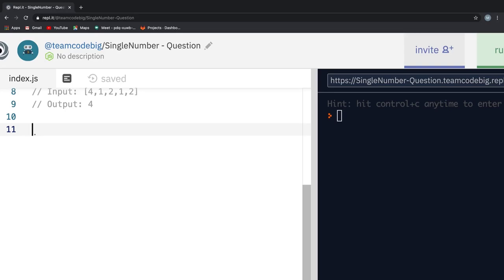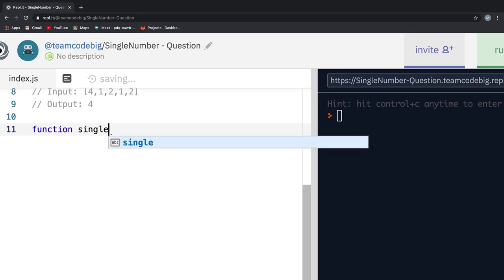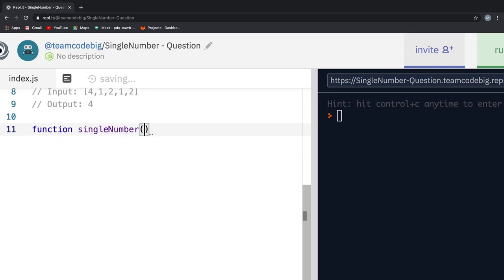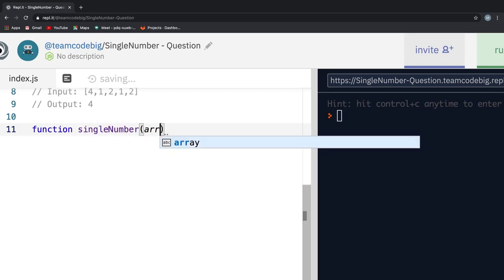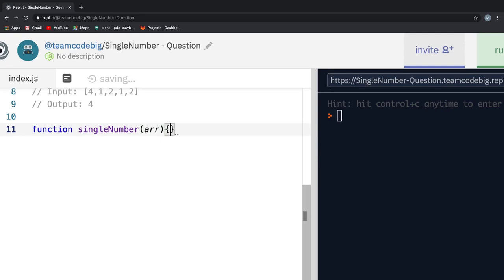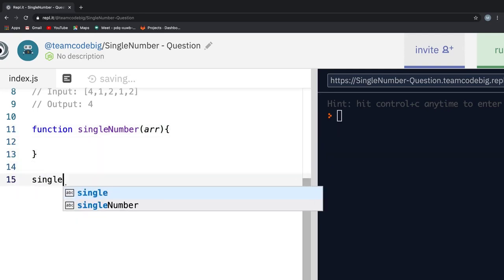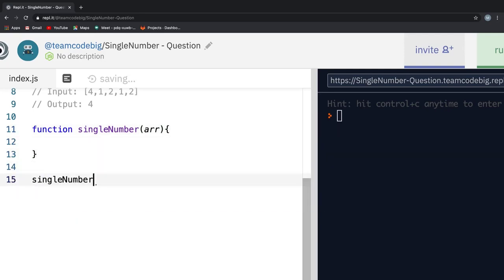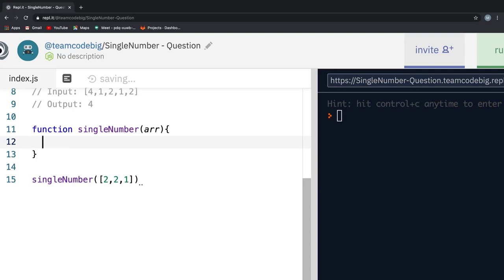Let me first create a function called singleNumber and pass an array as a parameter into it. Down here, let me call singleNumber and for now, I will pass the input in example 1 to singleNumber. With that done, let's think how to solve the problem. According to the problem statement, we should solve it in linear time, which means we can only loop over our array once.